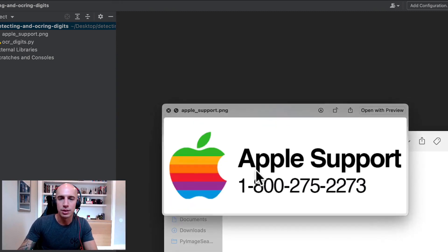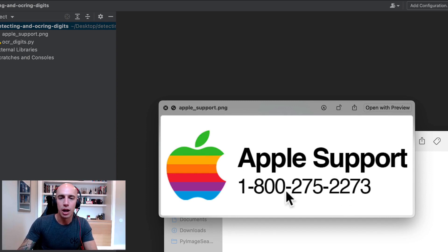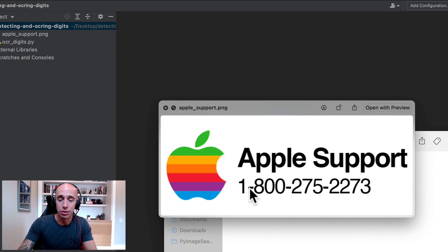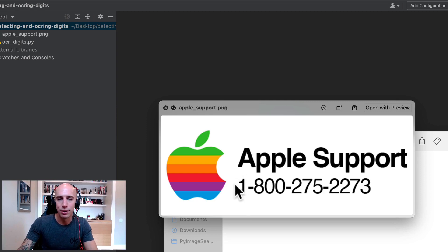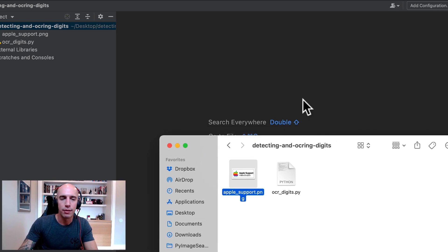So as you can see there's two pieces of text here. There's Apple support and then the phone number for Apple support. Obviously since the name of this tutorial is OCRing digits, our goal is to be able to filter out just the phone number here.